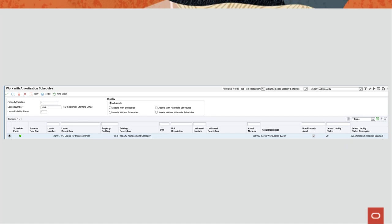If the amortization schedules have errors, fix them and recreate the amortization schedules. Review the amortization schedules if necessary.